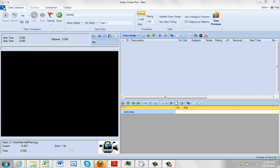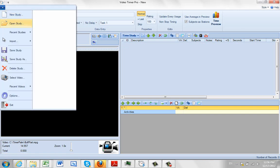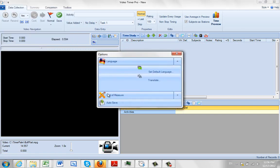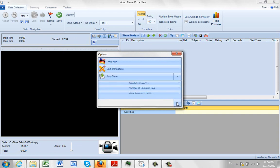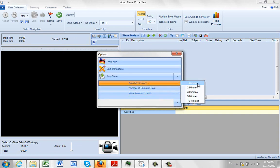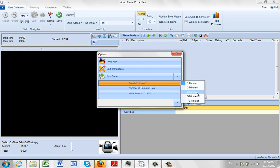To do that you come up to the Video Timer Pro, you go to File, you go to your Options and you say Auto Save here. And you can say Auto Save every 1 minute, 2, 3, 5 or 10 minutes.